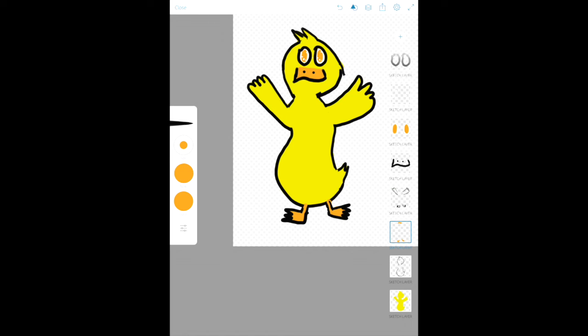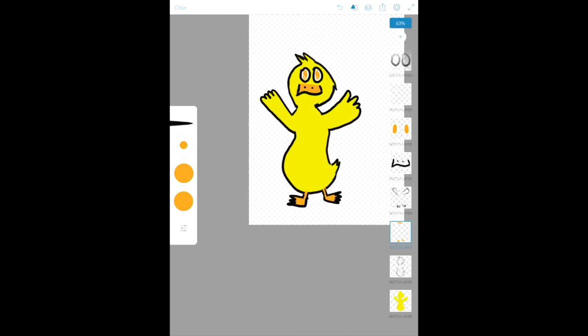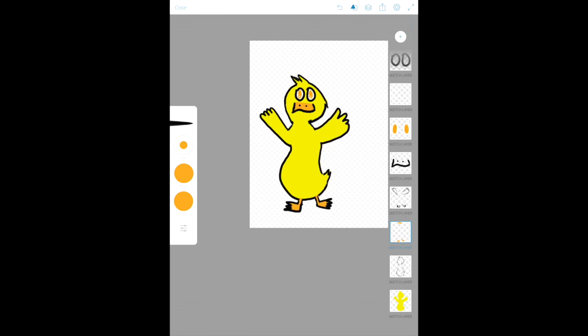And just like that, this drawing is completed. This is Psyduck from Pokemon.